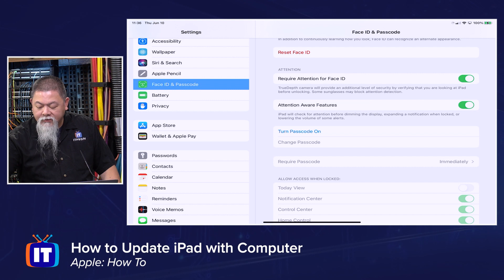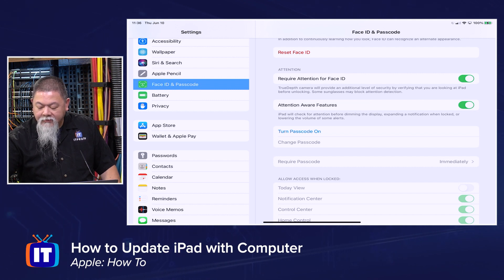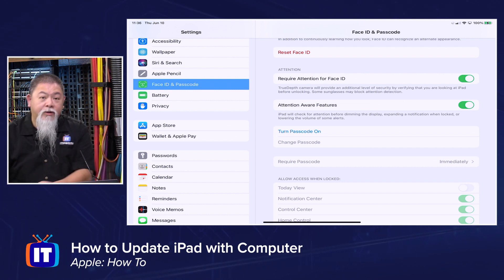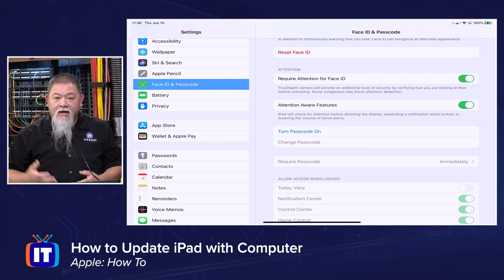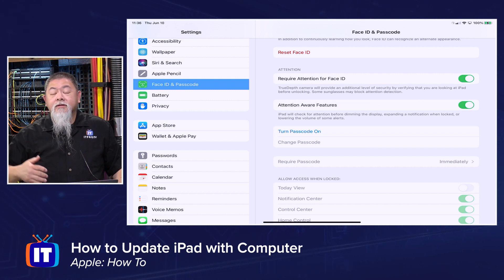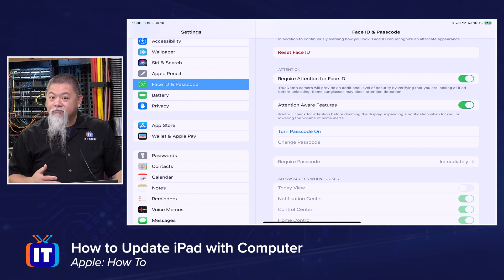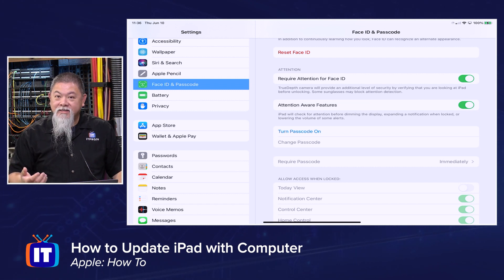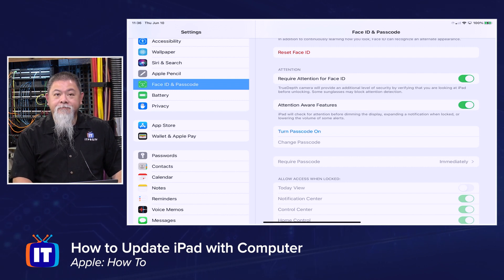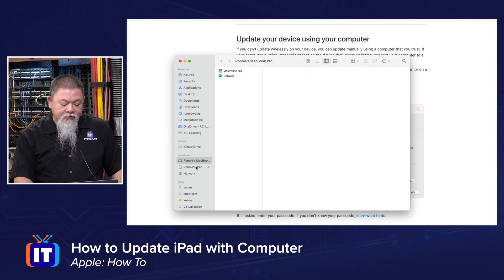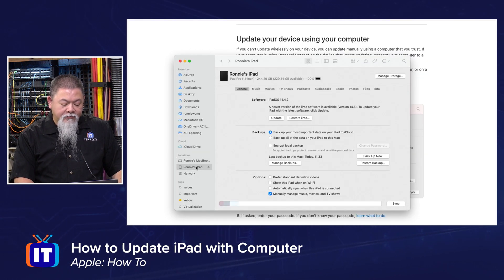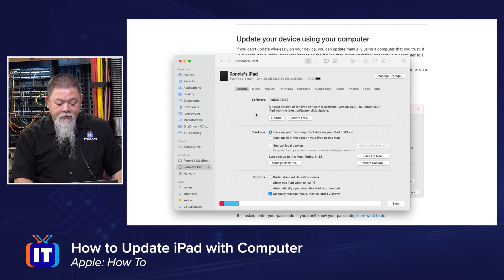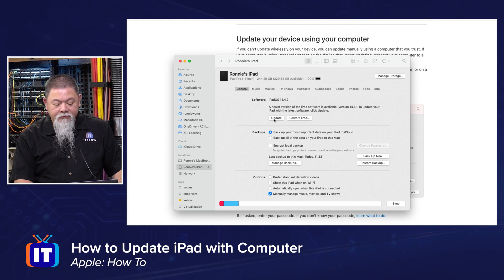And then plug it back in so it gets recognized by my MacBook again. So now let's go back over to the MacBook and we'll see if this feature now works. So now that we've got everything set, I'm going to find my iPad again. And now I'm going to select update.